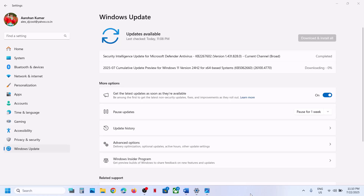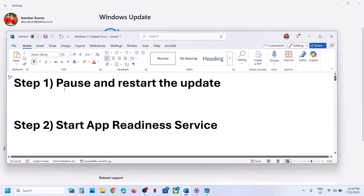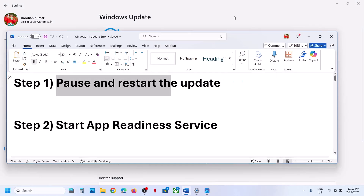Hello guys, welcome to my channel. Today in this video I'm going to show you how to fix when you are unable to install the update KB5062660.